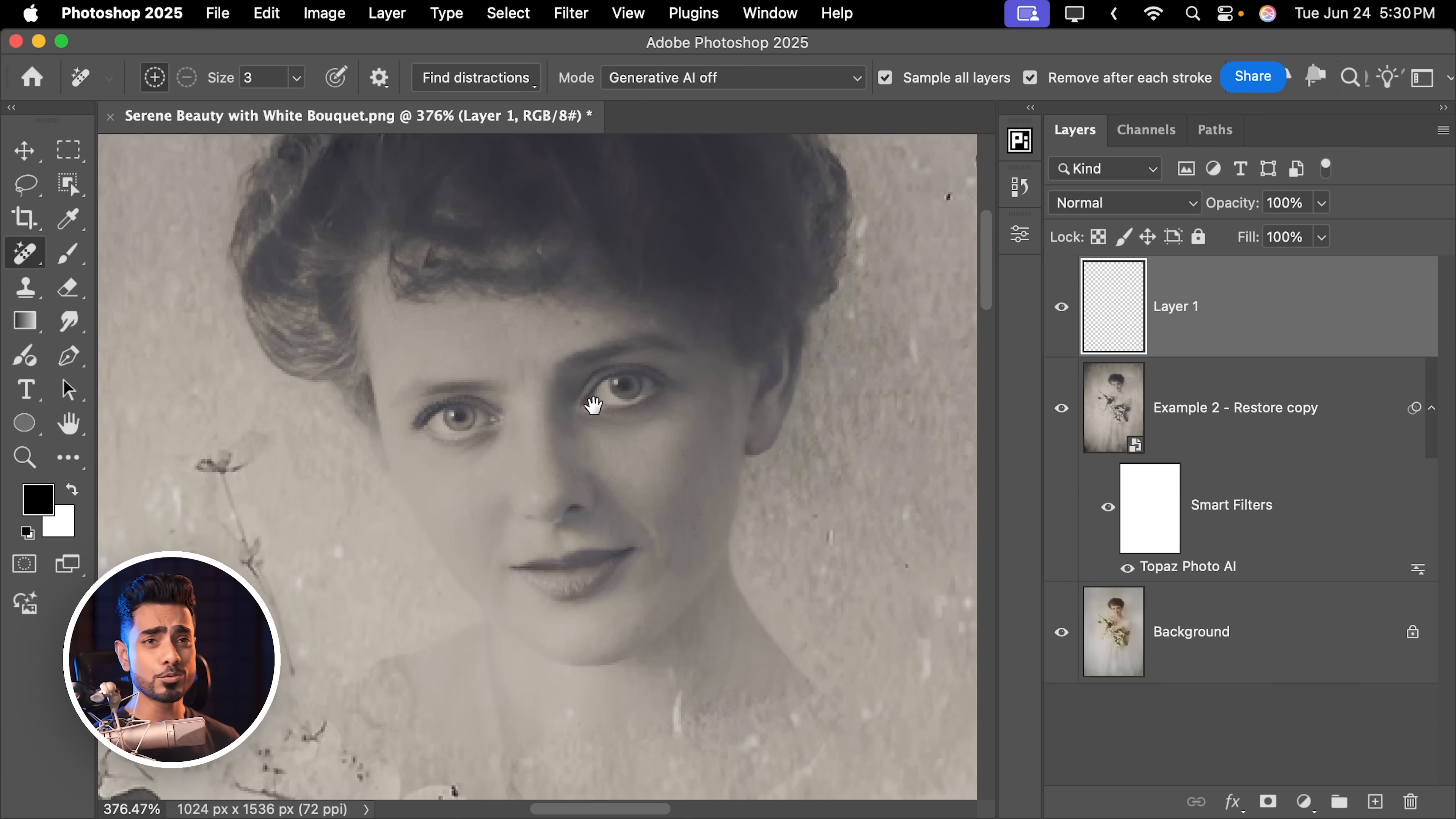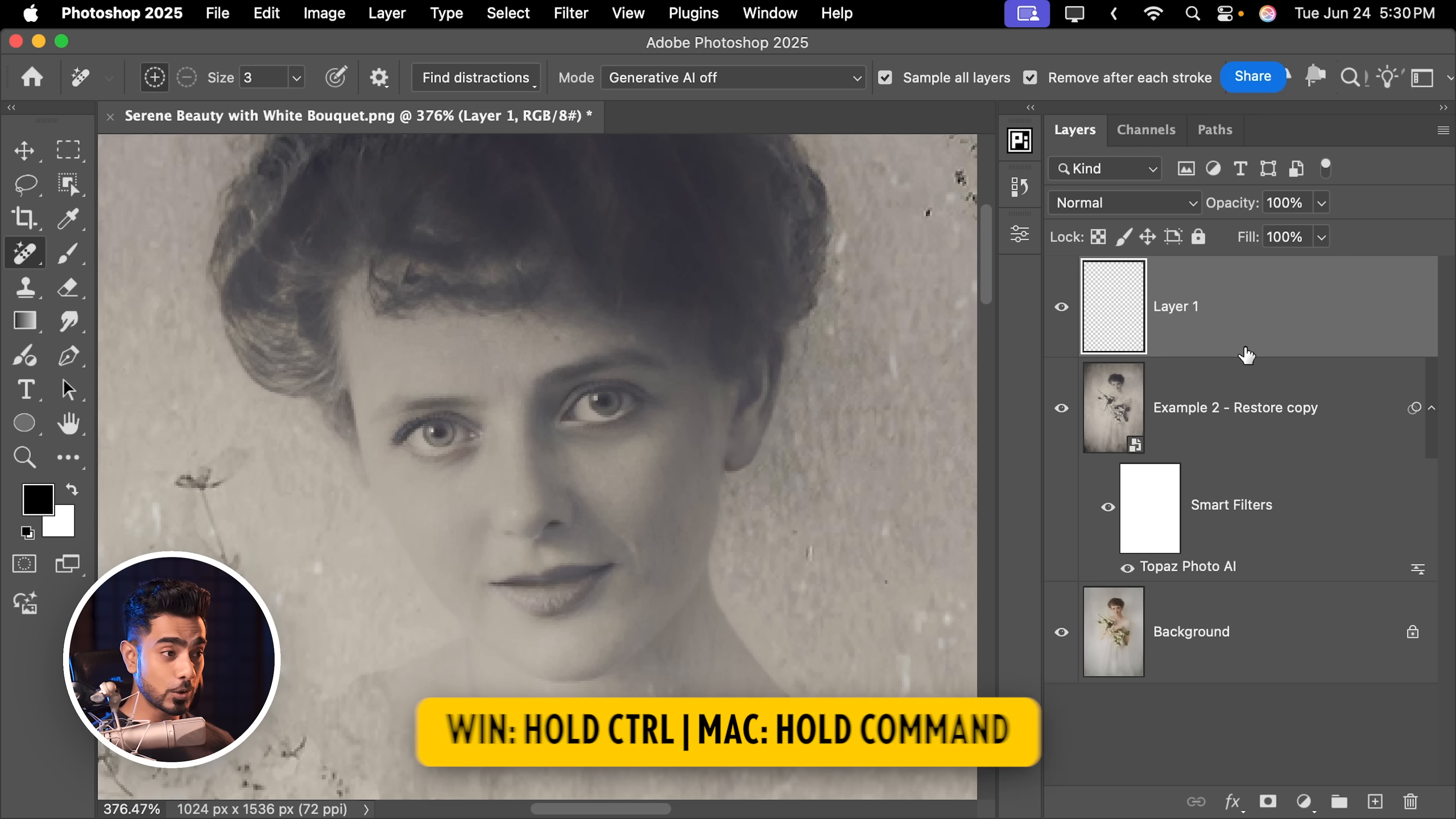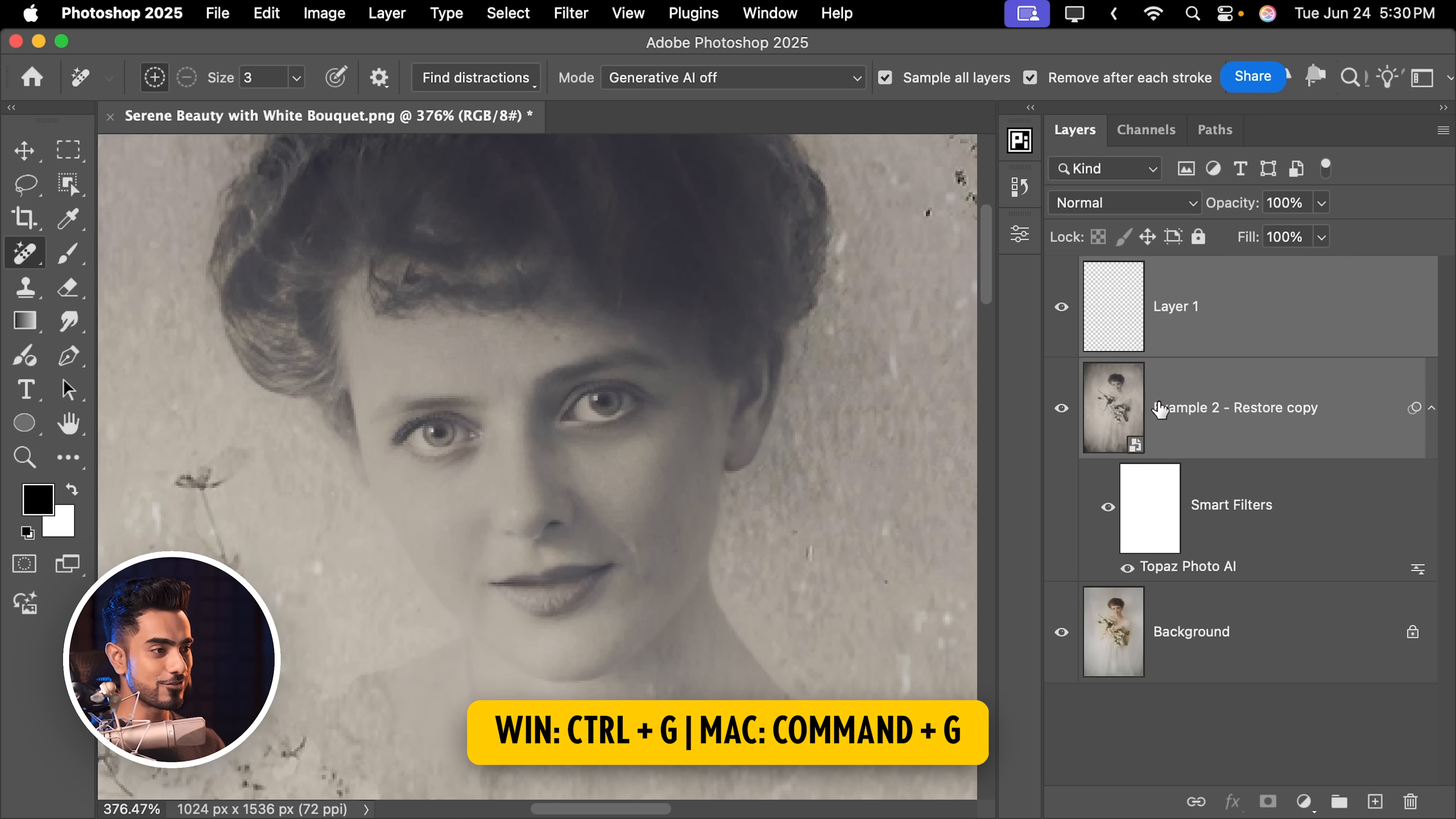Now we just want this recovered face over the ChatGPT face. So let's select this layer. Hold the Ctrl or Command. Select this layer as well. Both of them are now selected. Ctrl or Command G.